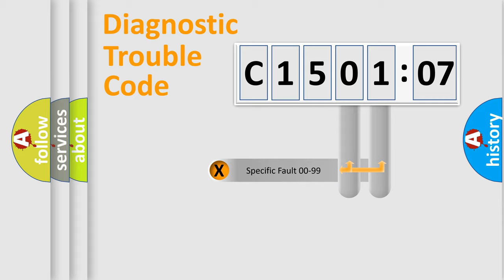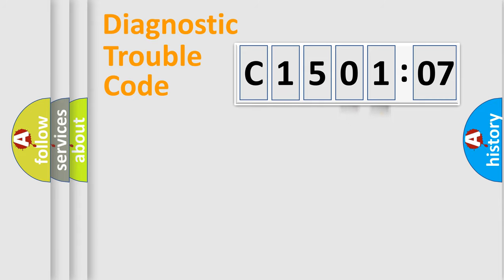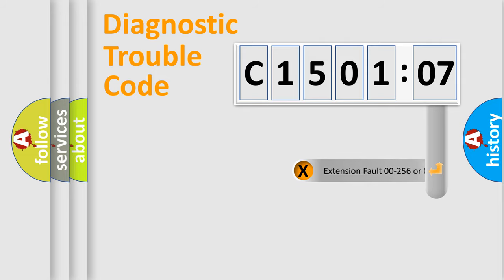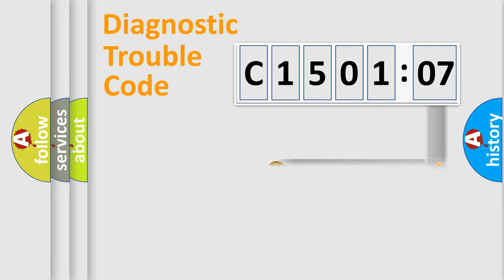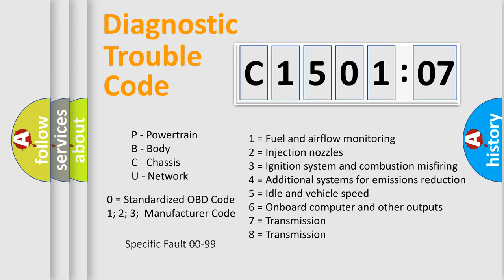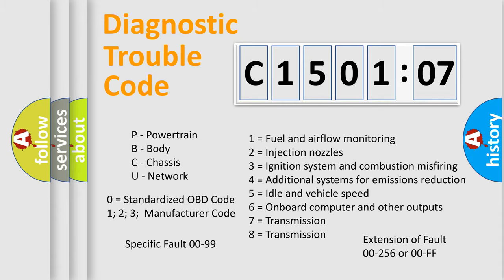Only the last two characters define the specific fault of the group. The add-on to the error code serves to specify the status in more detail, for example, a short to the ground. Let's not forget that such a division is valid only if the second character code is expressed by the number zero.